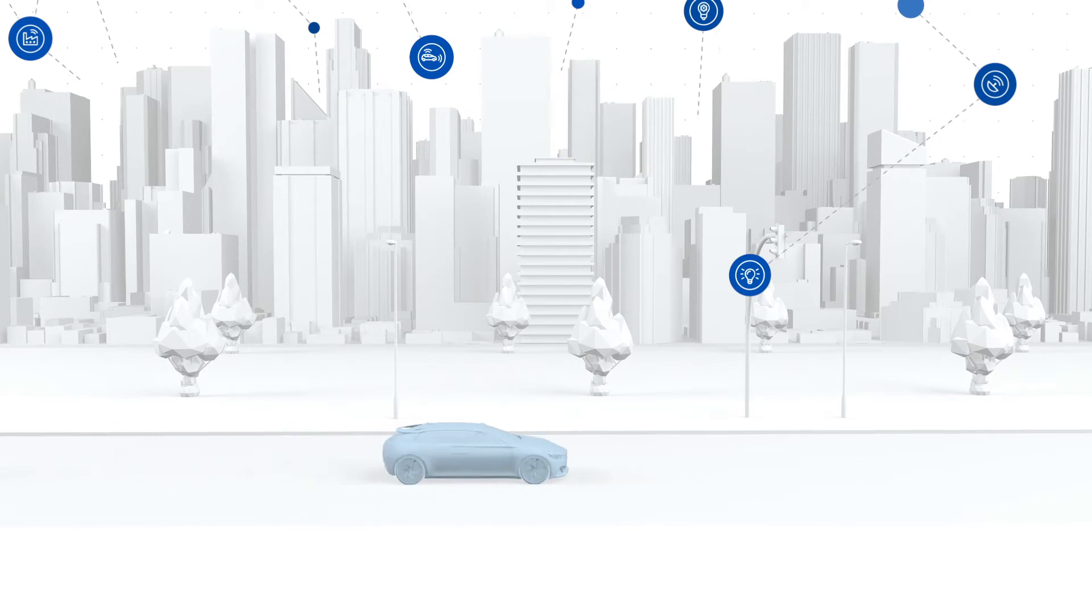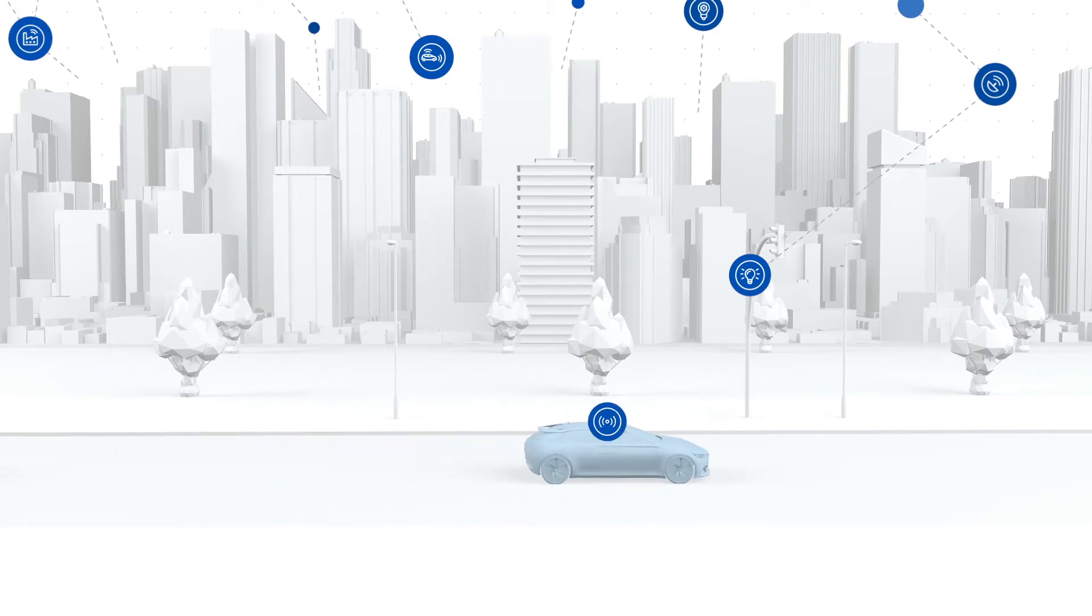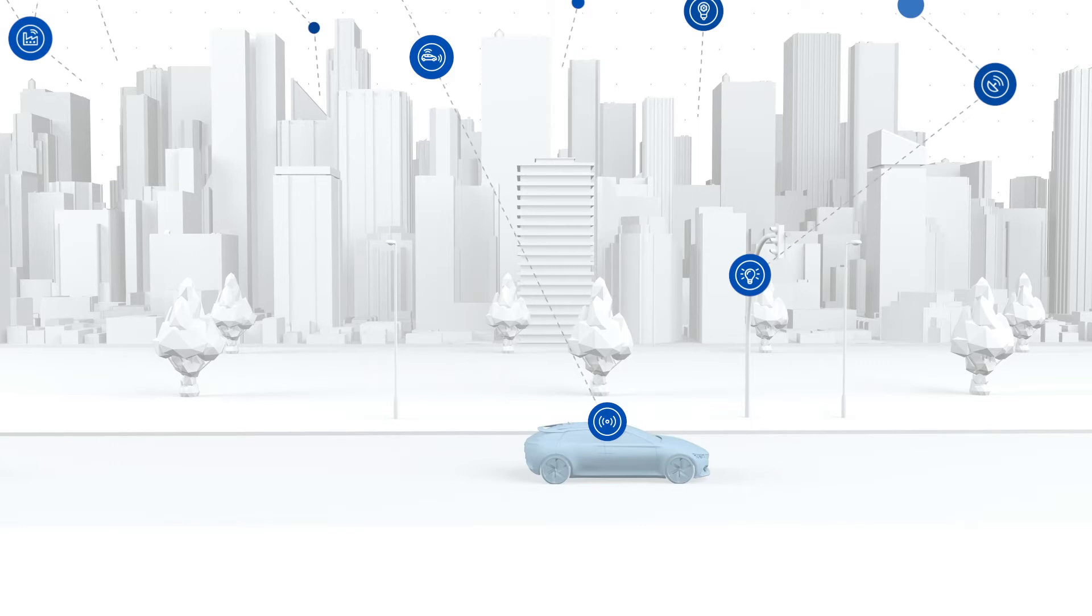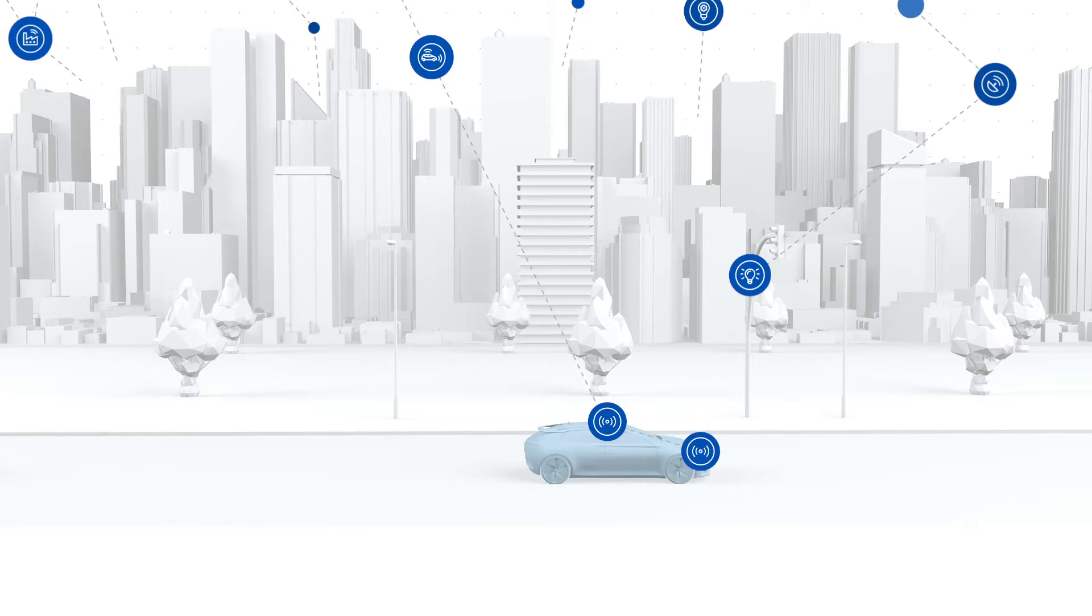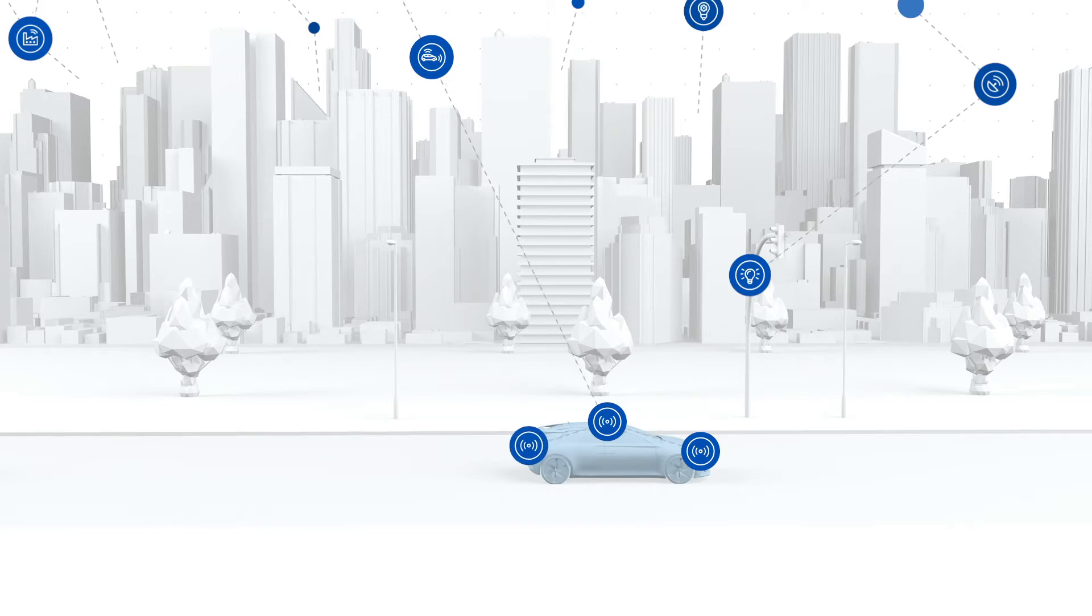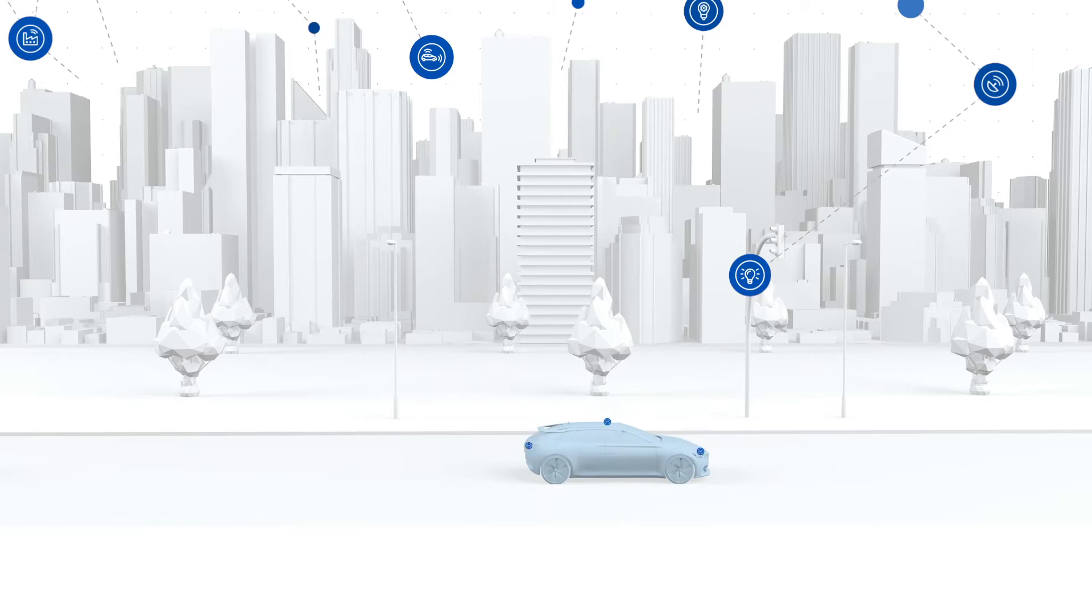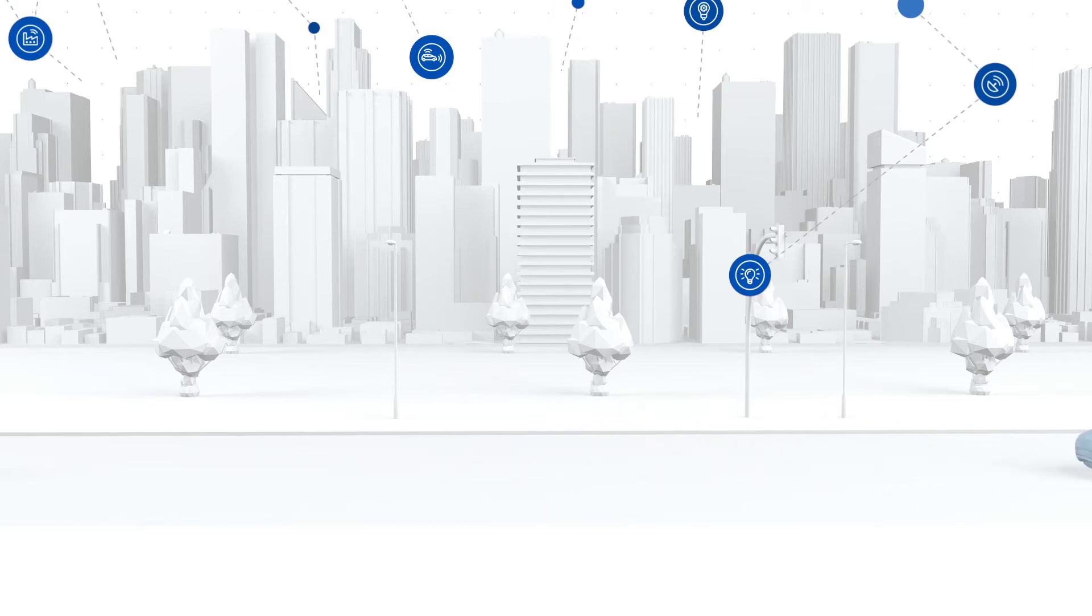As automotive technology advances, vehicles are now mirroring these global data networks. Vast amounts of data are gathered from numerous sensors, processed in real-time and shared amongst various systems in the vehicle to ensure timely decisions and safe vehicle operation and maneuvering, thus making the car the ultimate edge node.